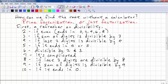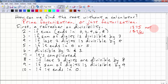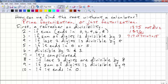Divisibility by 2: if the number is even, it's divisible by 2. Even means it ends in 0, 2, 4, 6, or 8. For example, 1,376 ends in 6, so it's even and divisible by 2. But 1,375 is not divisible by 2. Divisibility by 3: if the sum of the digits is divisible by 3, then the number is divisible by 3. For example, 717: 7 + 1 + 7 = 15, so 717 is divisible by 3. Whereas 716 would not be, because its digits add up to 14, which is not divisible by 3.